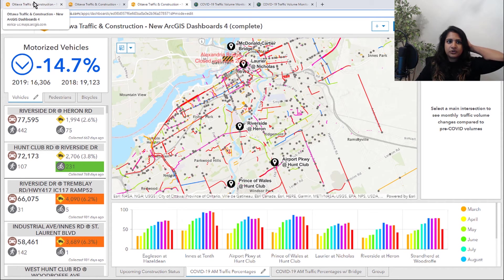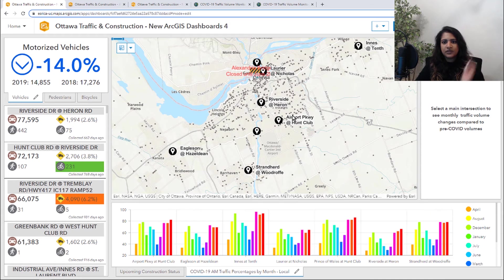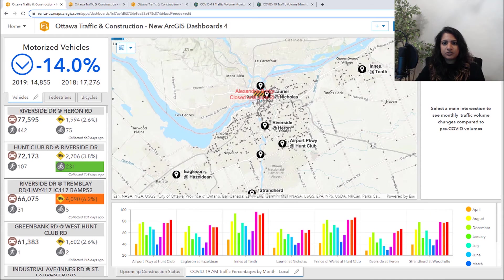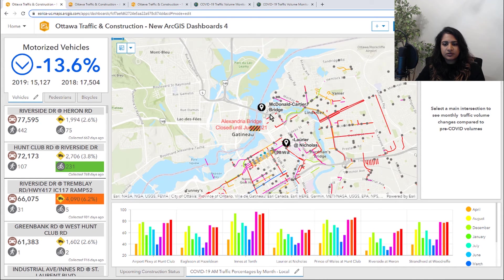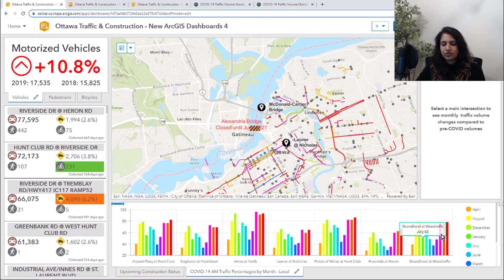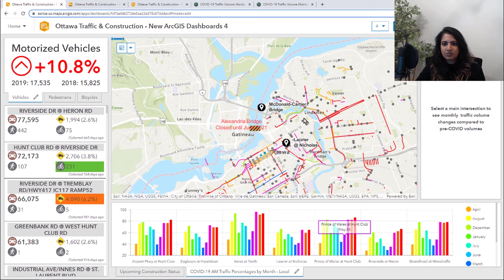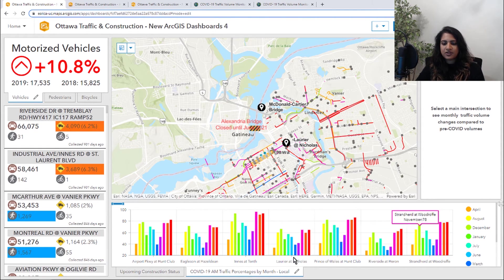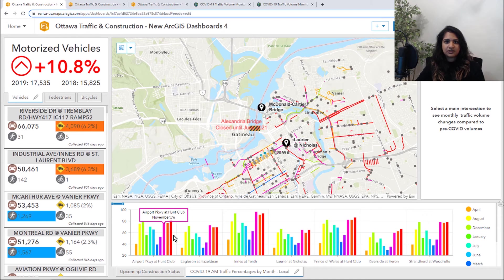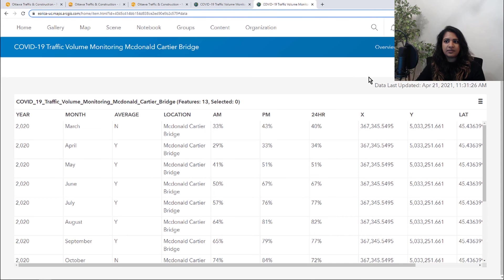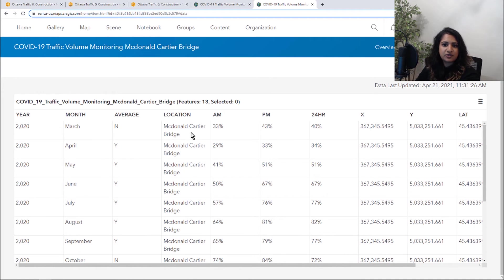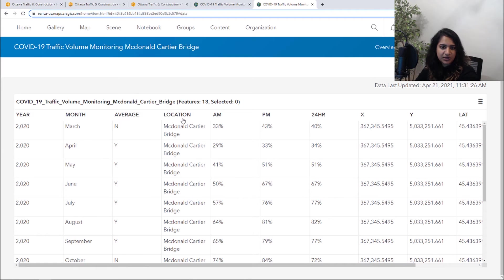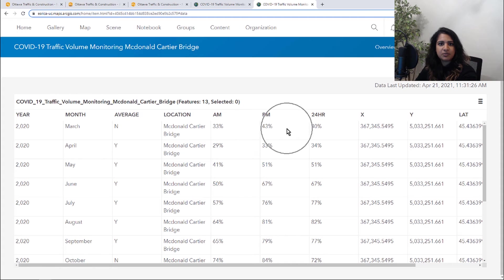So now that we have that information coming right straight from the source, something else I want to do is I also found this McDonald Cartier Bridge intersection, which is not a part of this data set. But if we look at the data from Ottawa's open data, we can see it's got the same information about that intersection. But in this case, it's called location. We've got that month and we also have the AM and PM percentages.